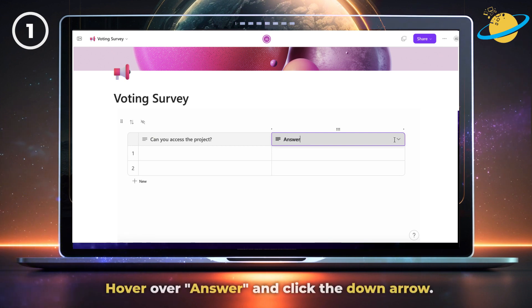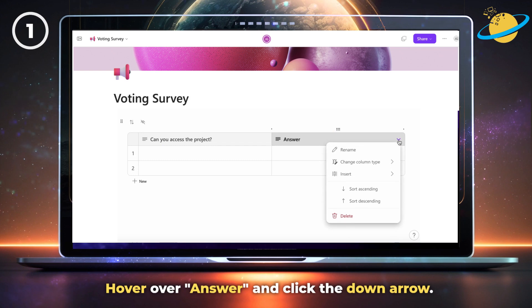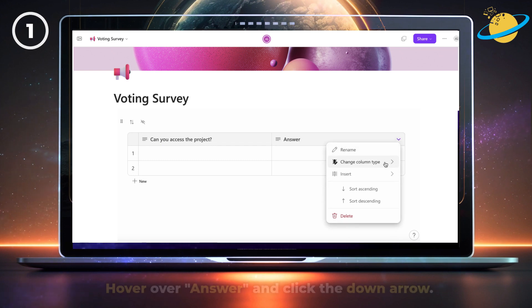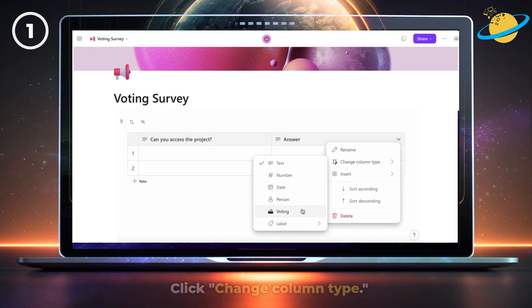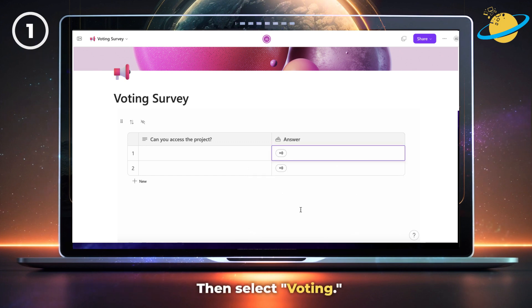Then double-click the second column header and type answer. Next, hover over the answer column header and click the down arrow. Click change column type in the drop-down, then select voting from the options.